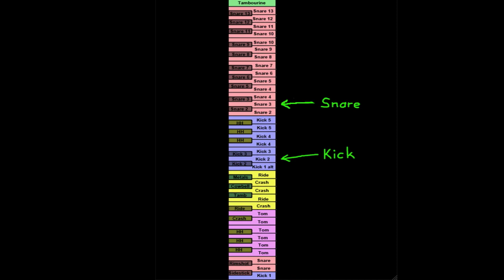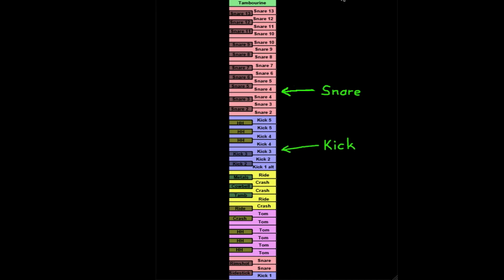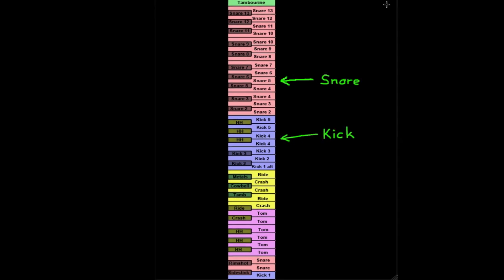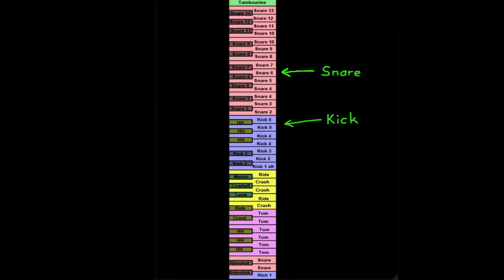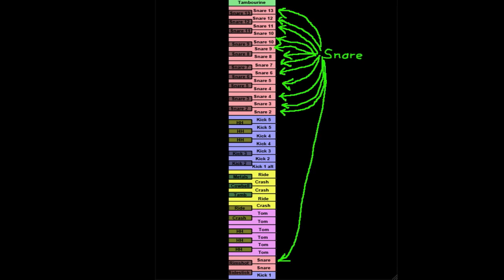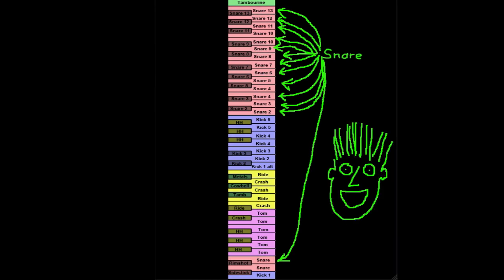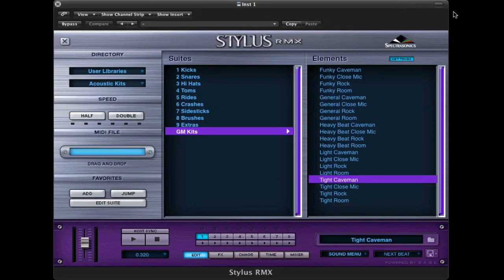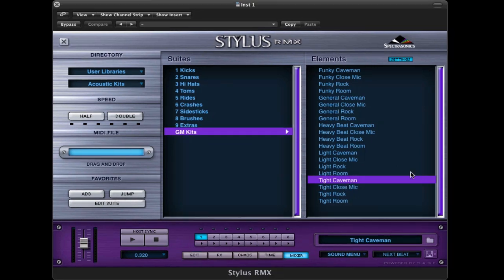But then we've also got this. Or we've got this. Or this. Or this. And then we've got even more snares after that. And of course all the combinations with the kicks and snares. And again, this is all just from the general MIDI tight kit and just the caveman mix. We've got all the other mix settings for this as well.